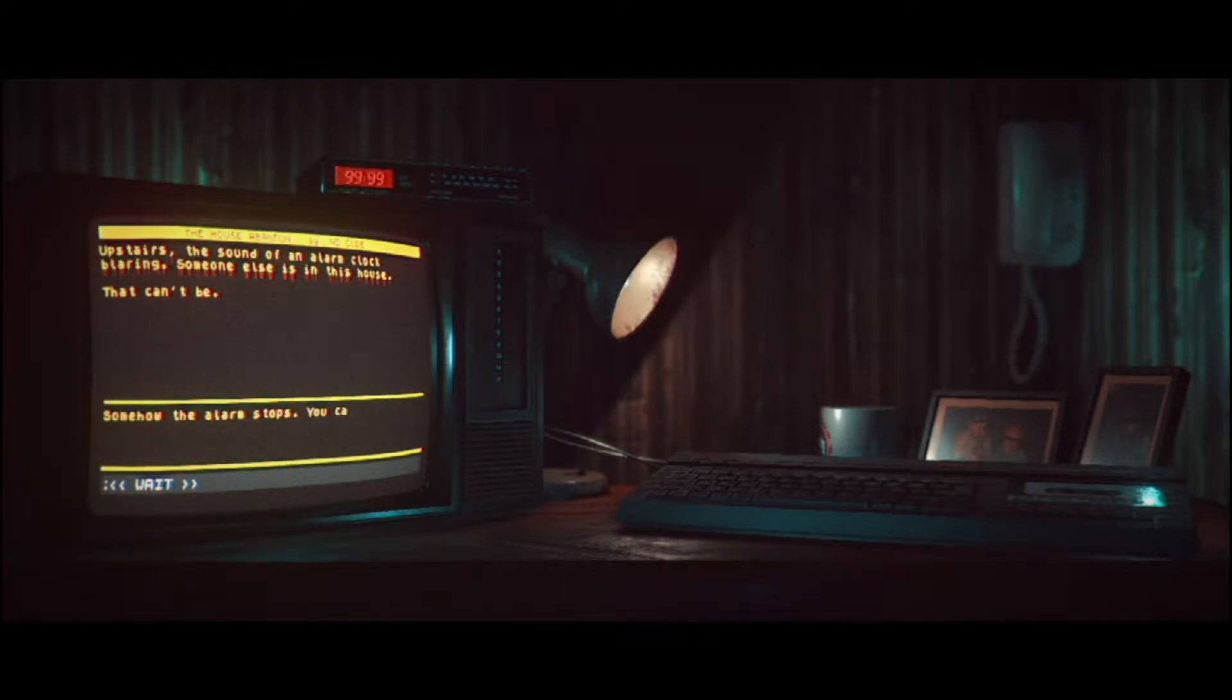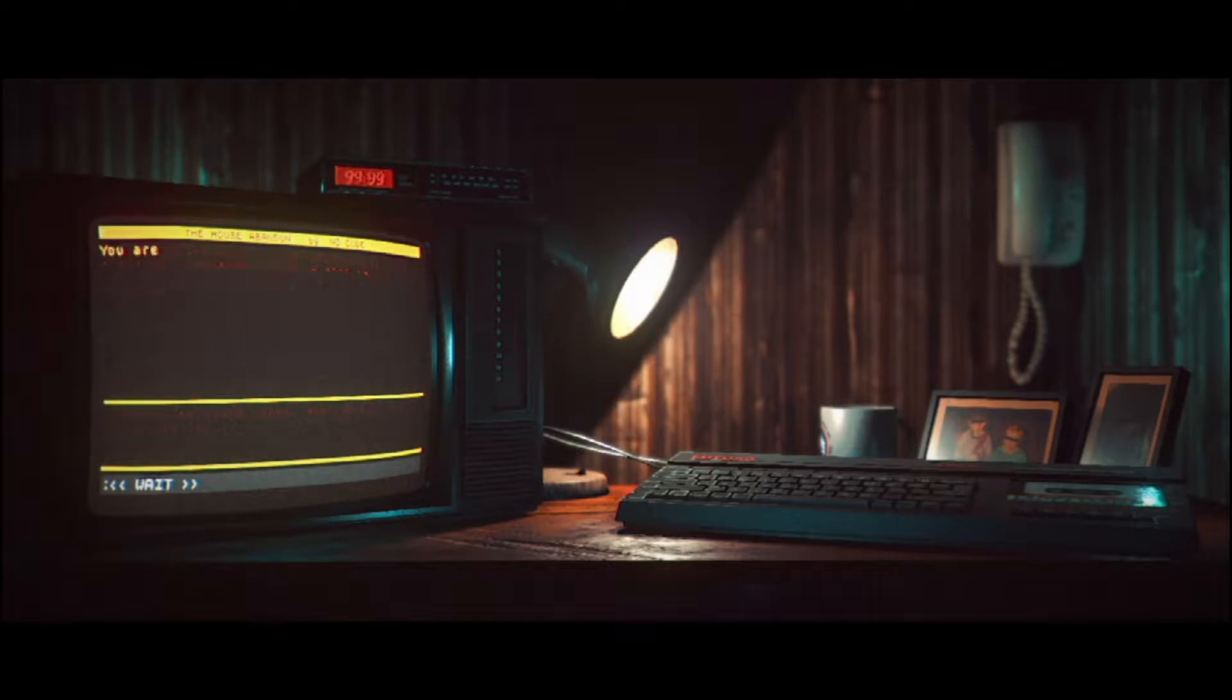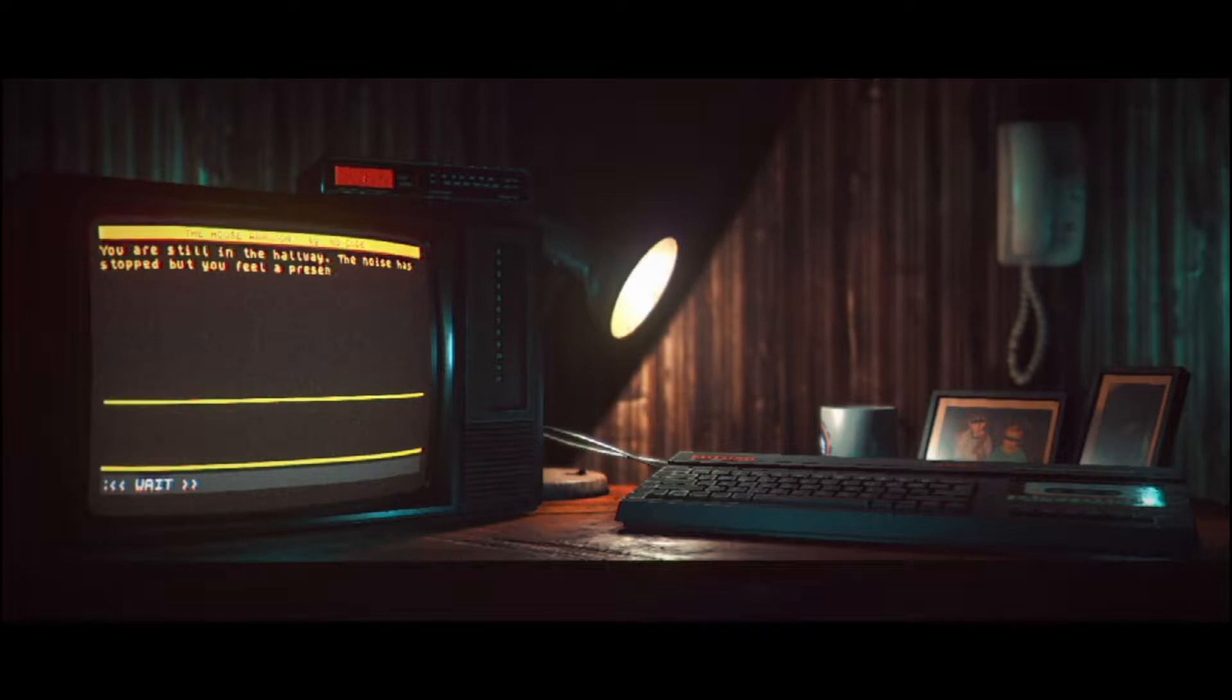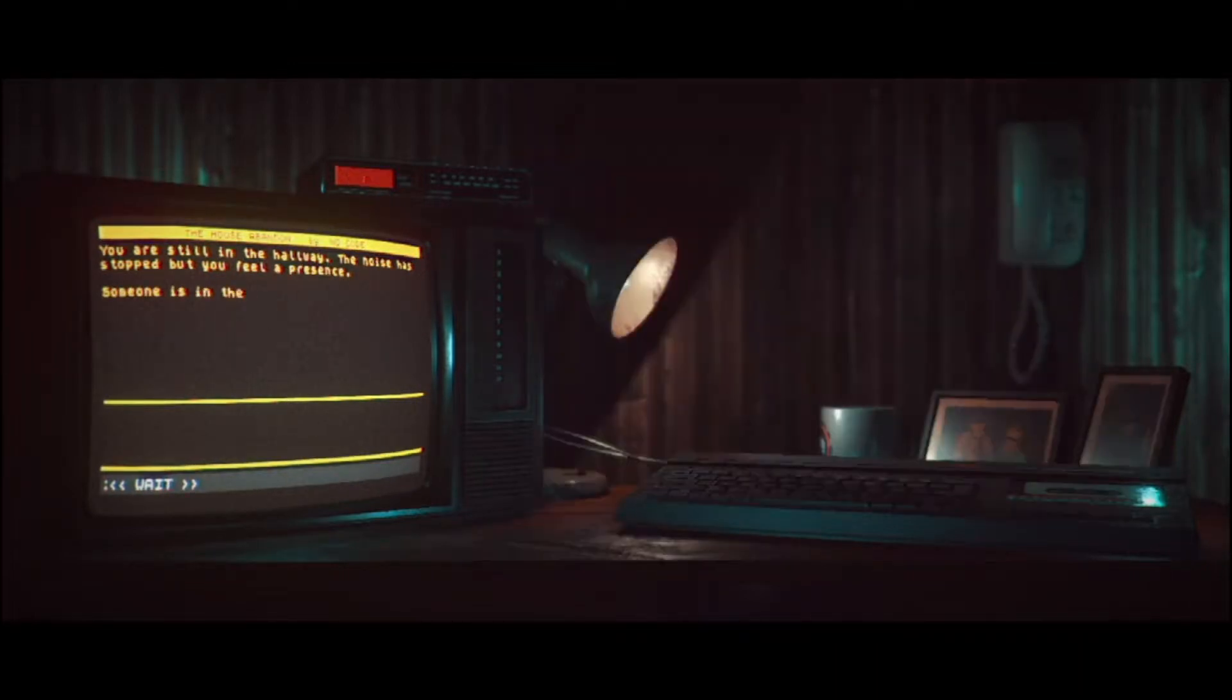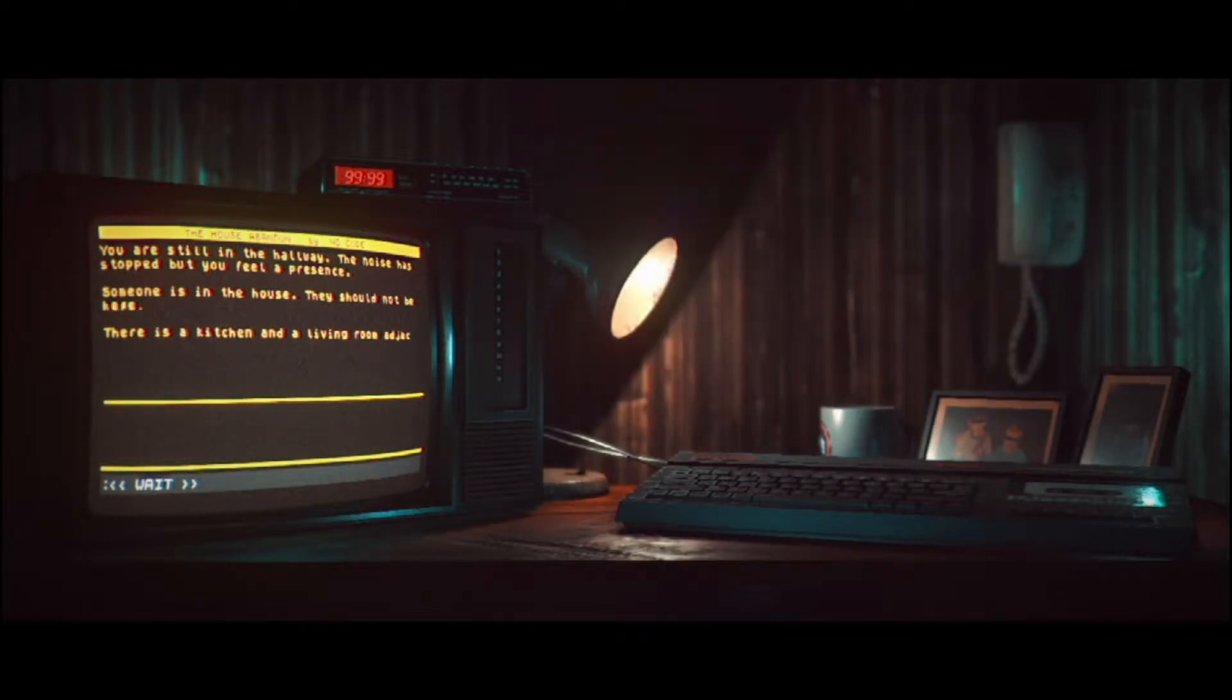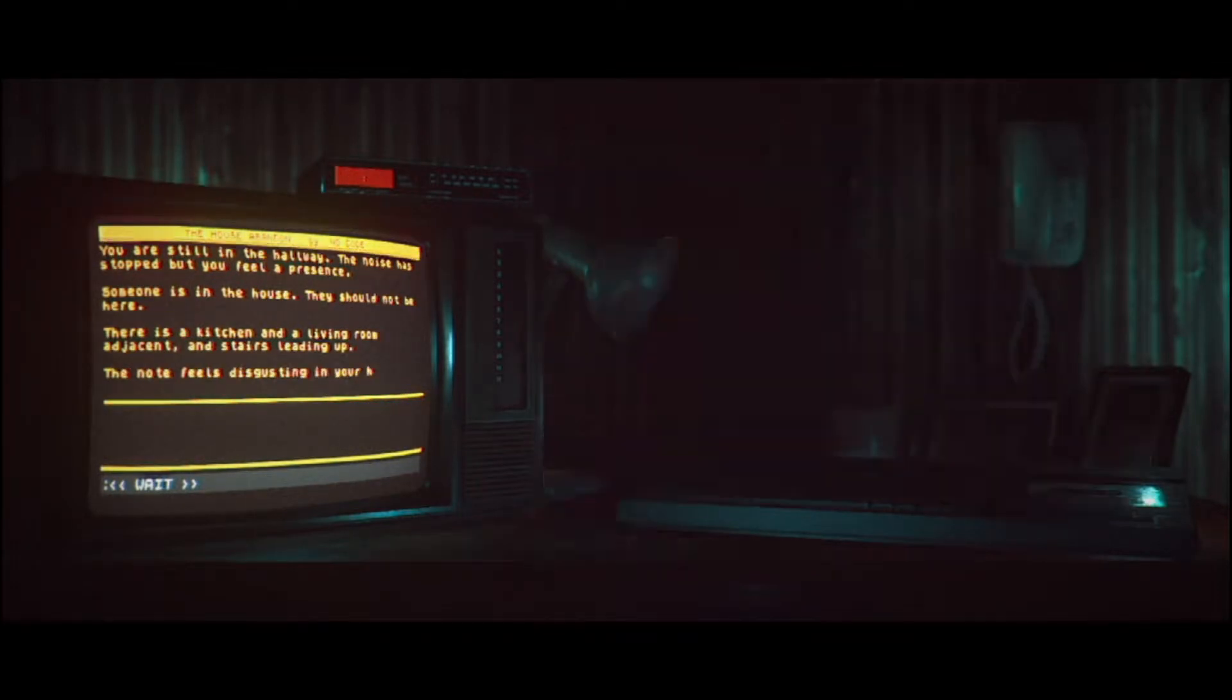Somehow the alarm stops. You can feel panic set in. You're still in the hallway. The noise has stopped, but you feel presence. Someone else is in the house. They should not be here. There is a kitchen and a living room adjacent, and stairs leading up. The note feels disgusting in your hands. Read it.